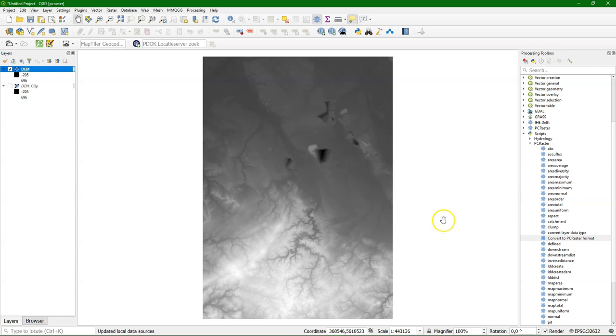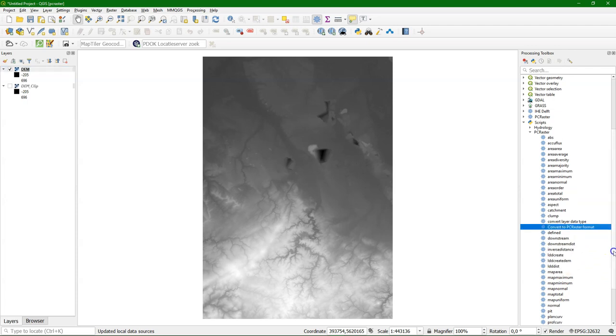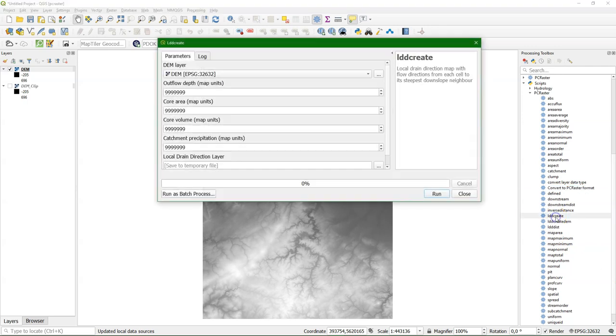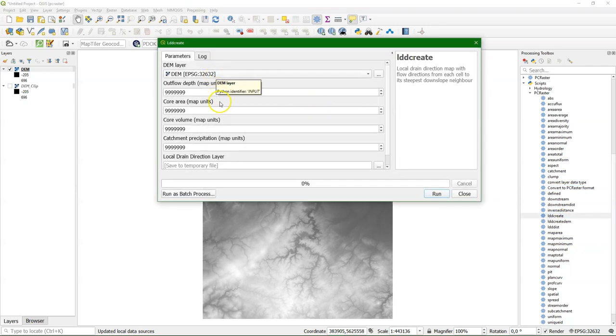The next step is to calculate the flow direction. In PCRaster terminology, that's called the LDD, Local Drain Direction. And we use the LDDCreate tool for that. Here it is. The input is the DEM.